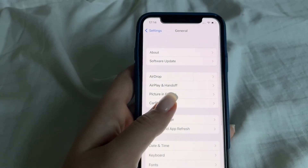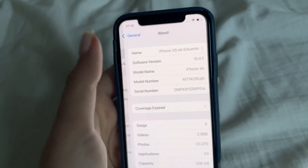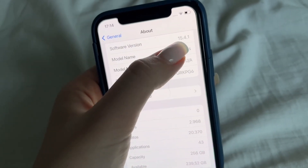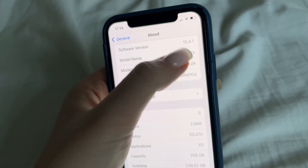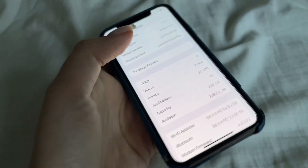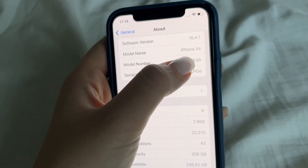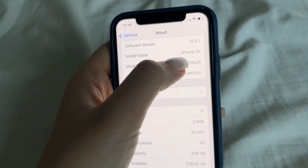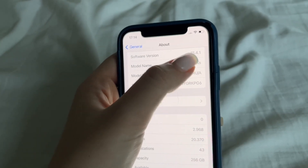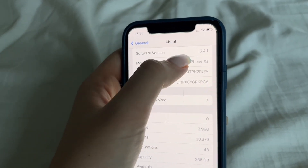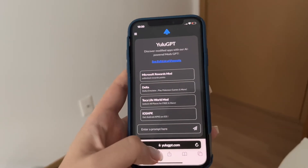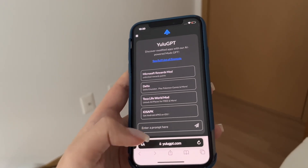Last but not least, go back and click About, and make sure your software version is the most recent one. This is my boyfriend's phone I'm showing you guys, so this is not the current version. The current version is 17.3, if I'm not mistaken. Make sure you update your software version so the app is going to run properly.